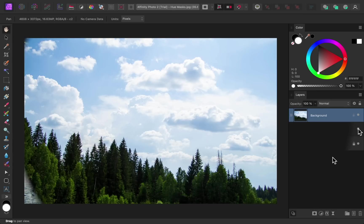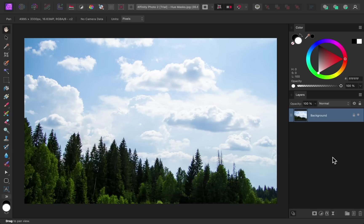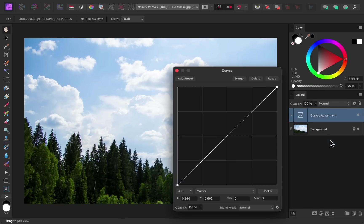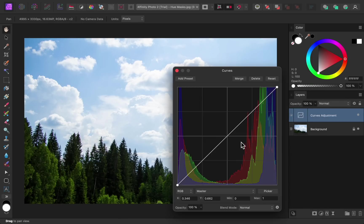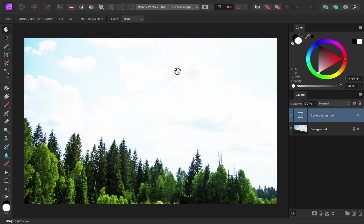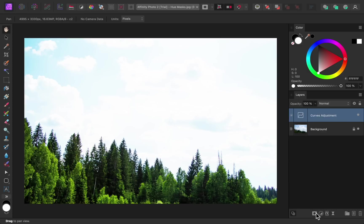Next, let's take a look at hue masks, which is similar to a luminosity mask but works with color instead of light. So once again, I'm going to apply a curves adjustment so that we can have something to mask. In this example, I want the curves adjustment to only affect the trees, not the sky. To do this, I'll add a hue mask.